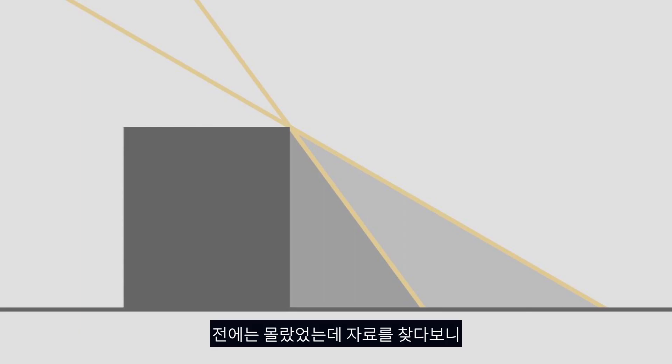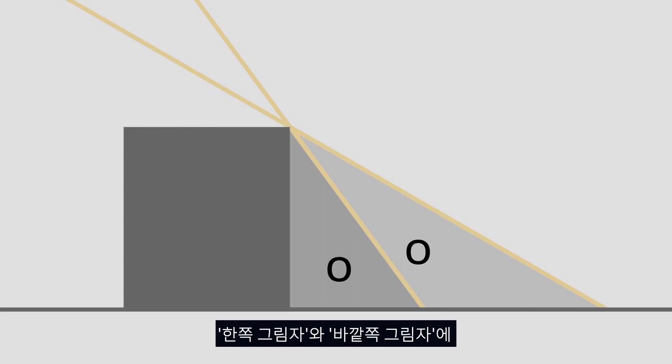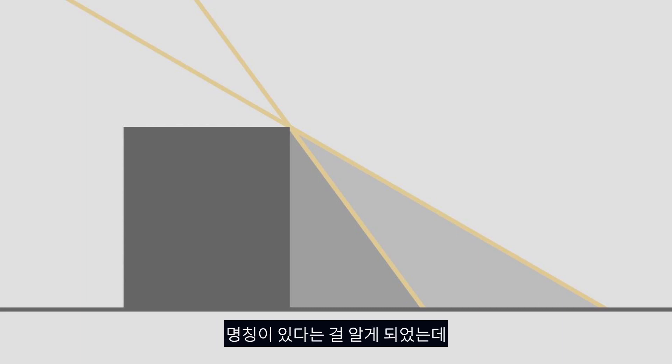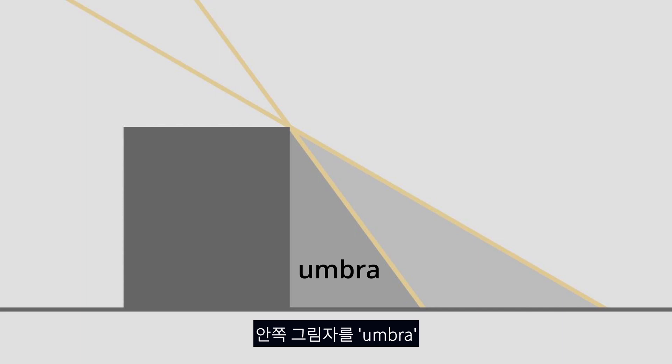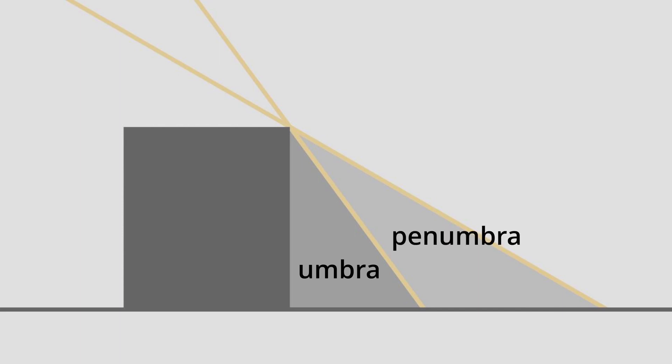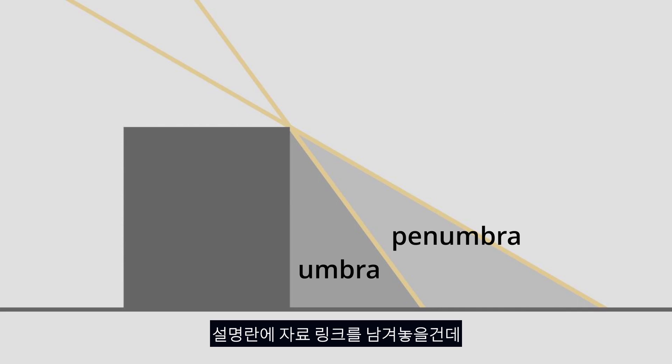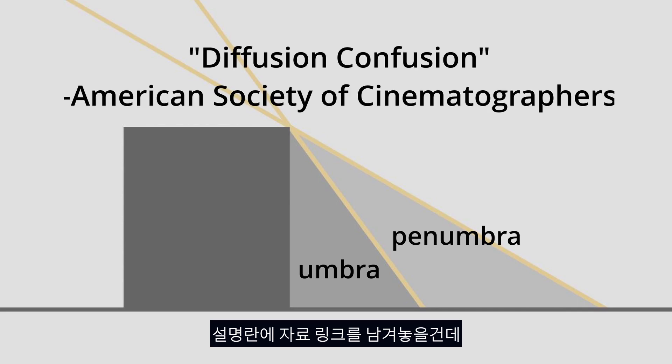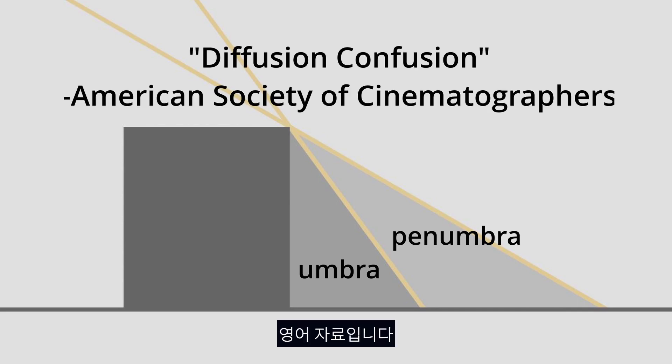So I did not know about this but apparently the inner shadow slash outer shadow term actually has a word for it. The inner shadow is the umbra and the outer shadow is called the penumbra apparently. I'll leave a link in the description, I actually just found this while researching for the video.